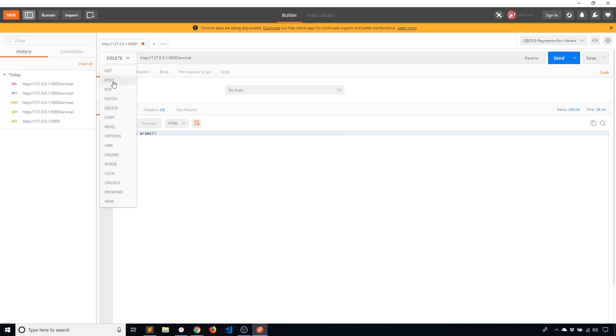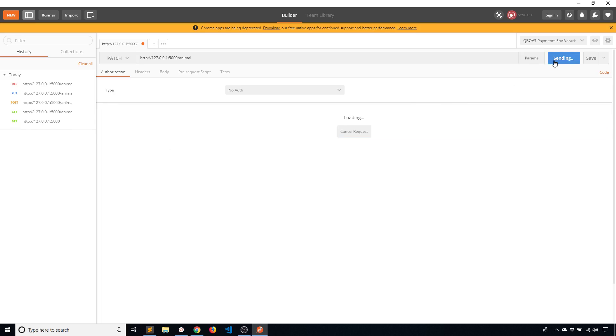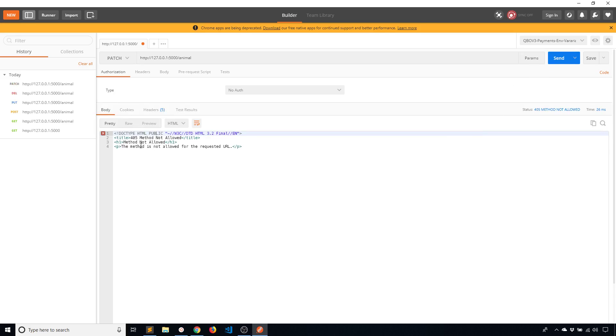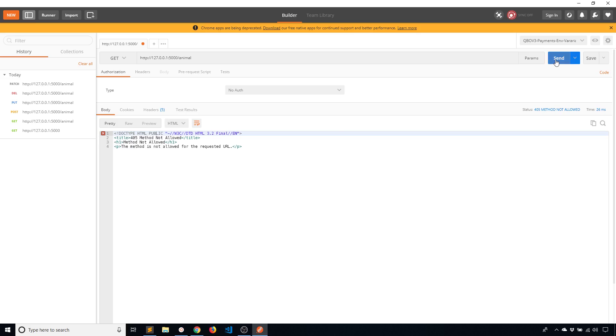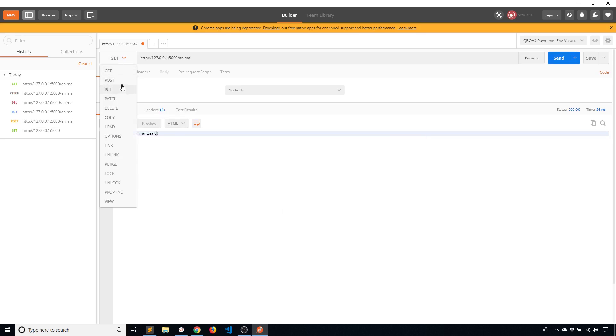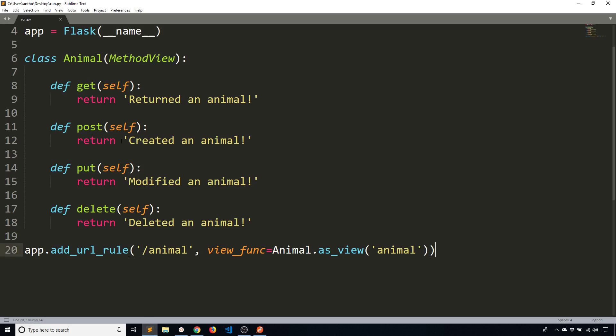And of course if I use a method that doesn't exist we'll get another error. We get a 405 error. It's saying method is not allowed. So you can see that through that one class I can use those four different methods on the same endpoint to get different things.